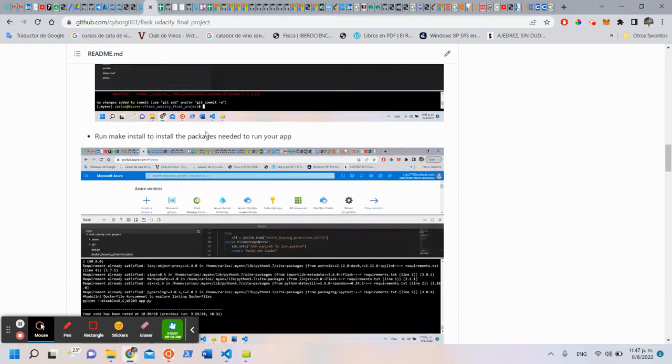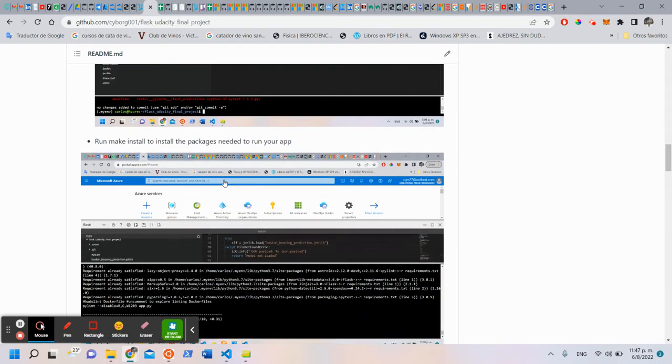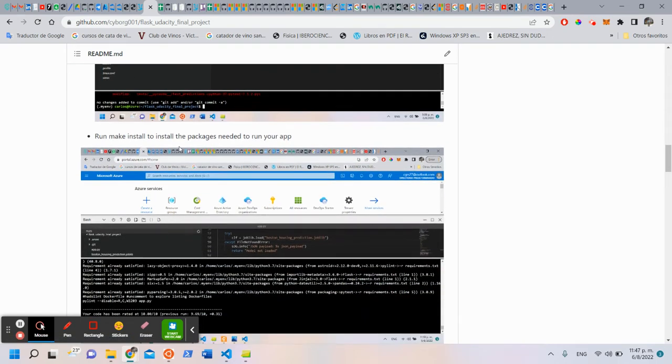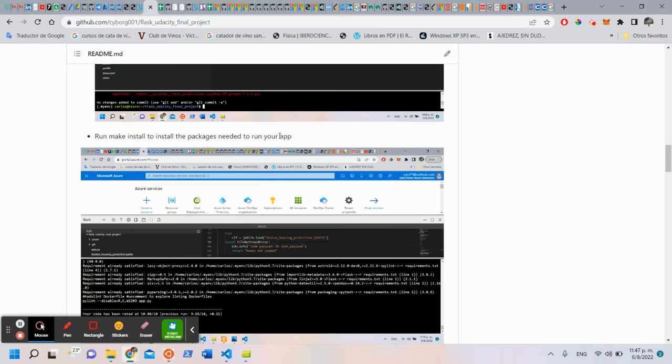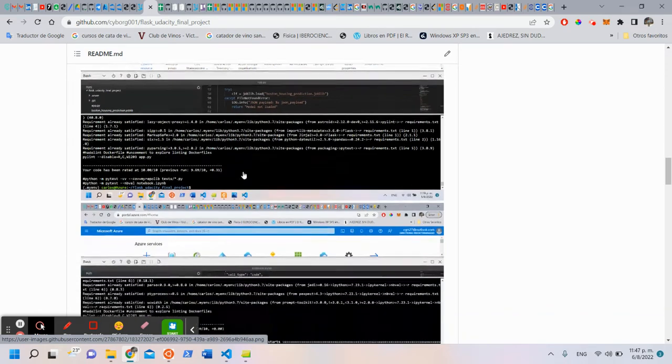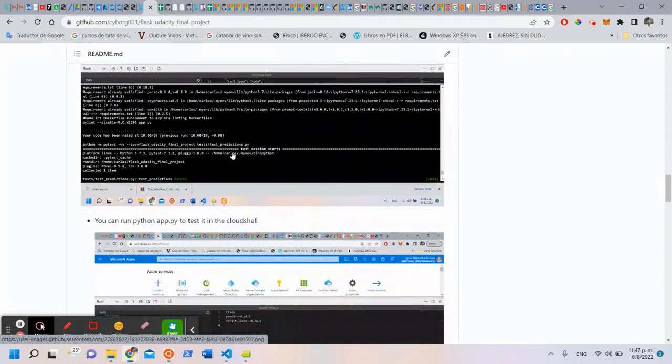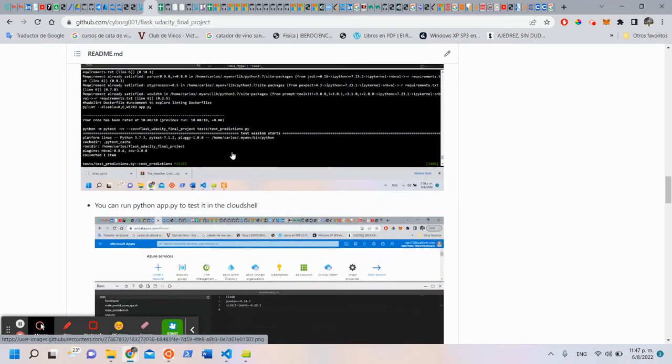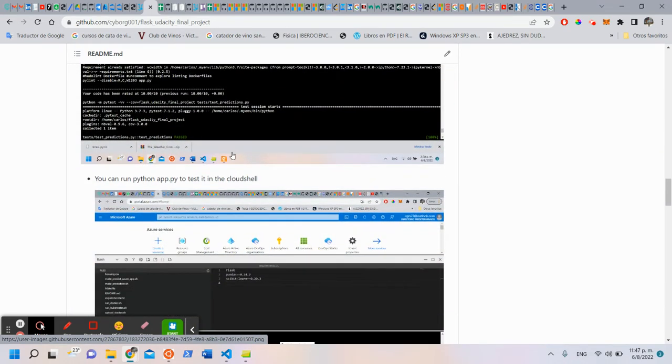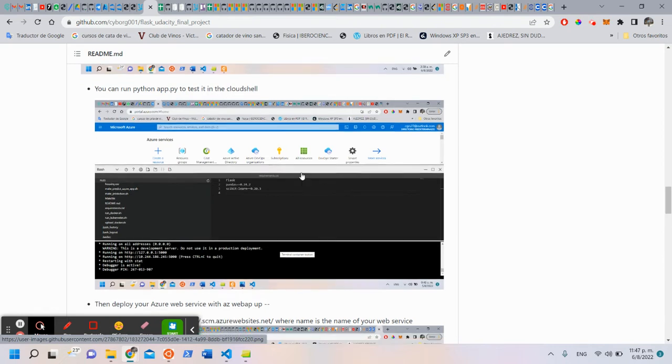Once you have your project cloned, you have to run make install to install all the packages needed to run our app and to run the test and the lint. You can run locally with python app.py to test in the cloud shell.